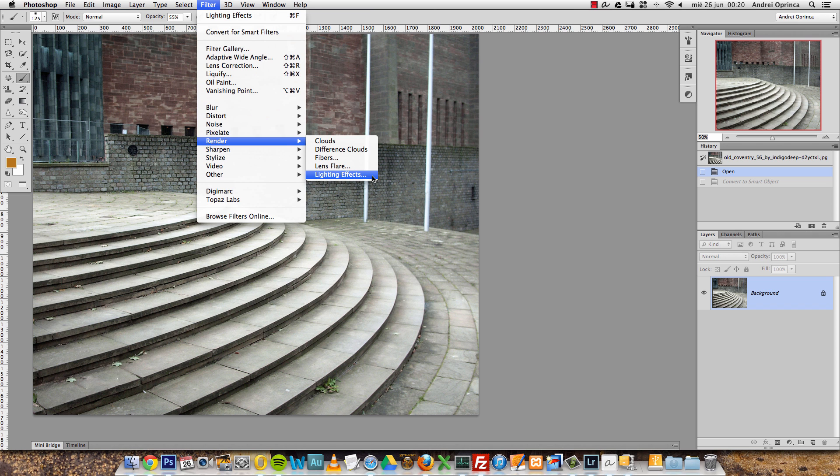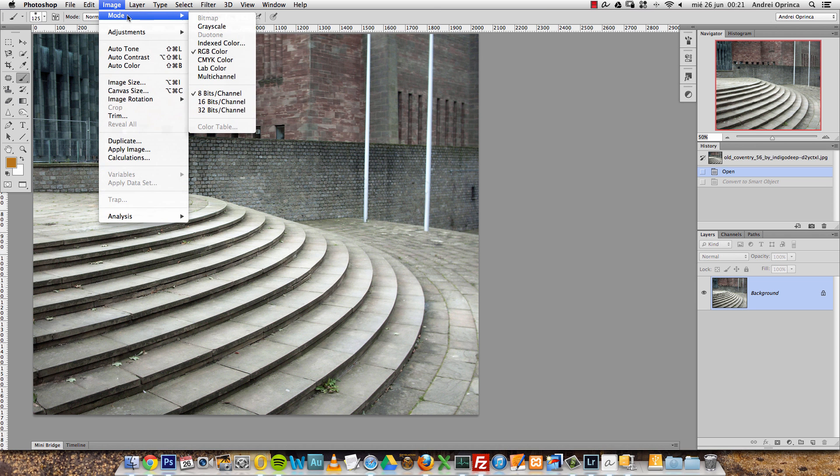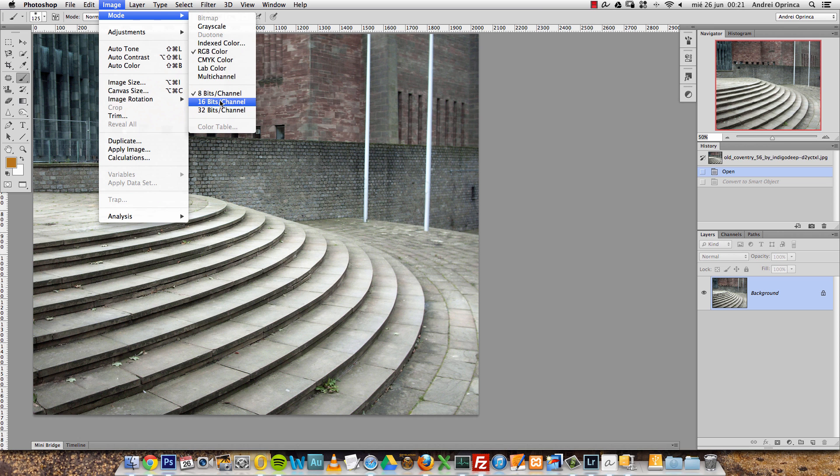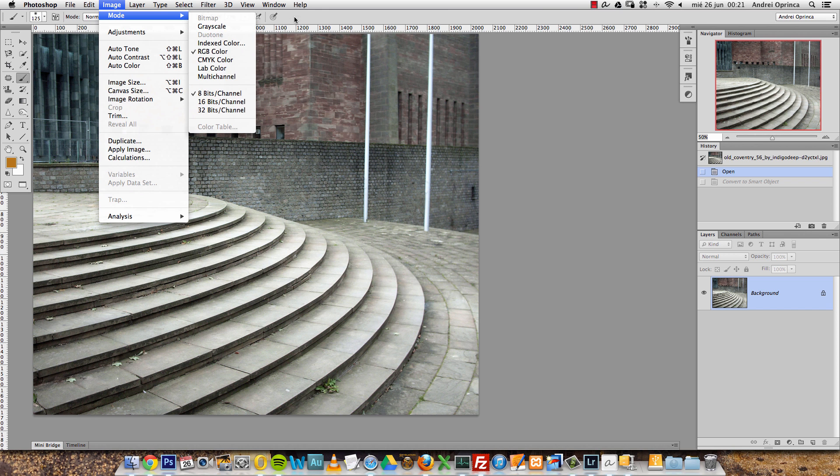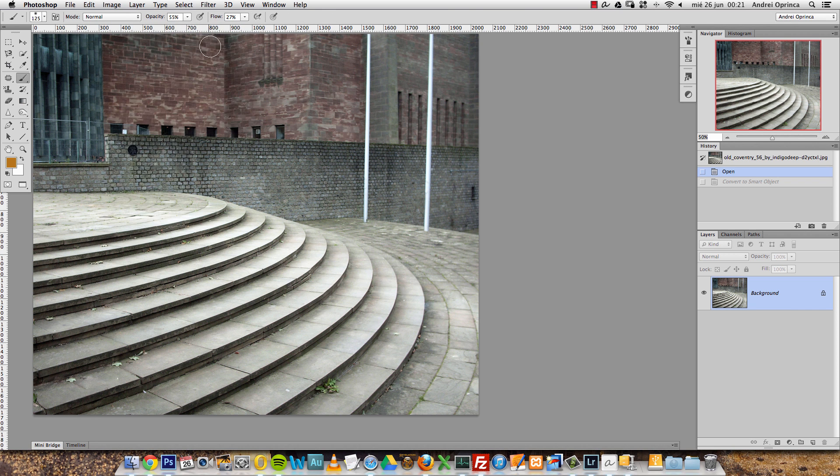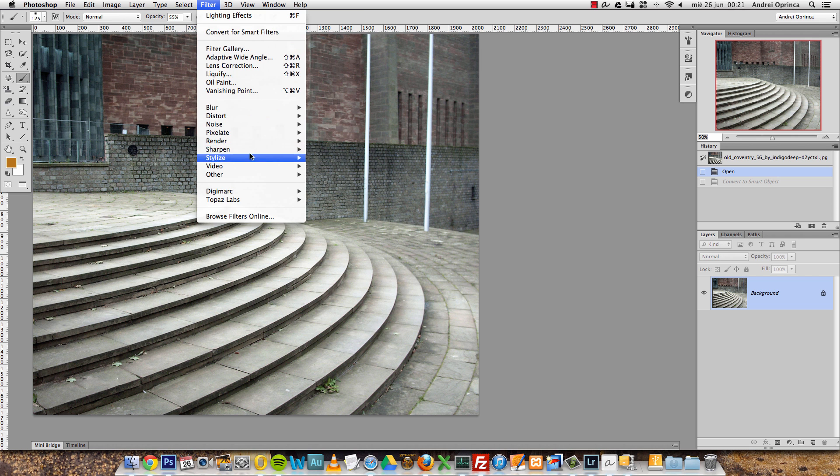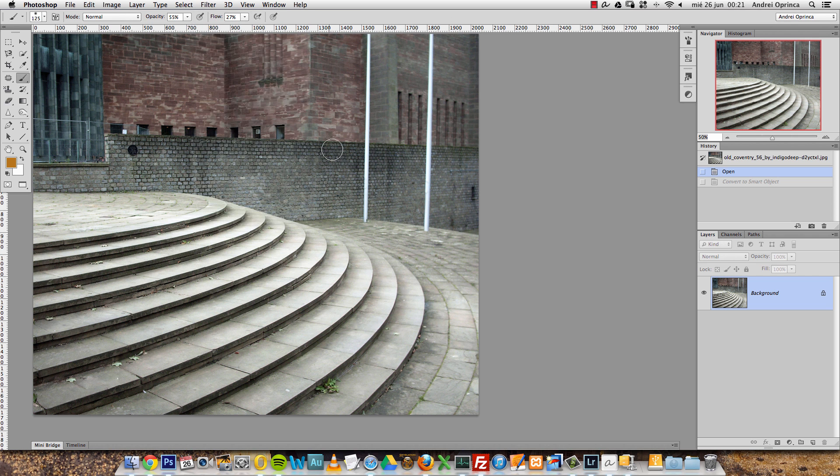Some people told me they have it grayed out and it's not available to select. That might be because you chose some weird mode here. Make sure you're on RGB and 8-bit mode, because I don't know if this plugin works on 16-bit. Also keep in mind that this is a destructive filter, so if I apply the filter on the image right now, it would be applied to the image and I cannot undo that.